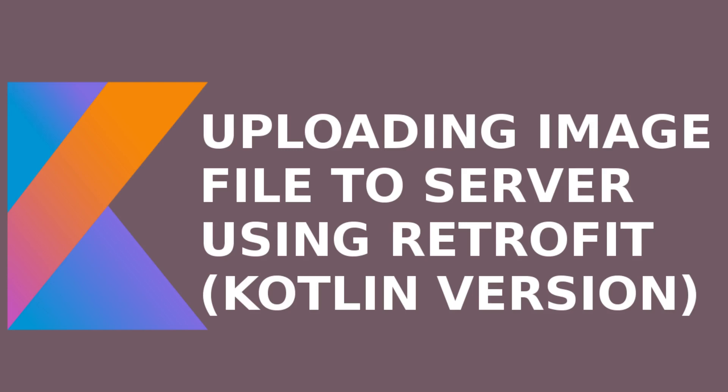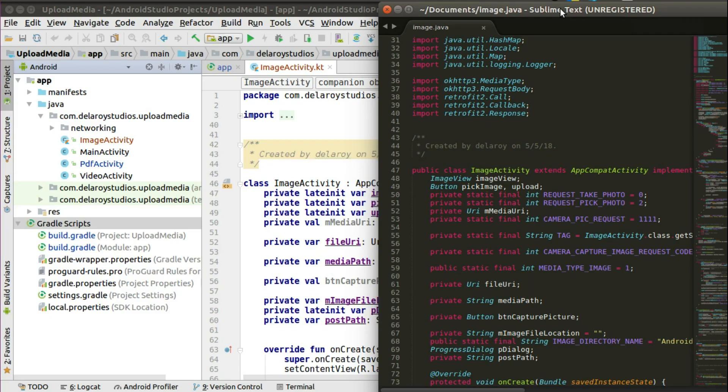Hi guys, welcome to Delorean Studios. This is another episode of Android programming. This time we're going to be converting or writing in Kotlin. We'll be doing this in our project which speaks more about uploading media files to the server using Retrofit. The beauty of Kotlin is you could write Kotlin with Java classes, so it's interoperable in the sense that it could actually call different methods from Java, and it could even work with other Java projects.